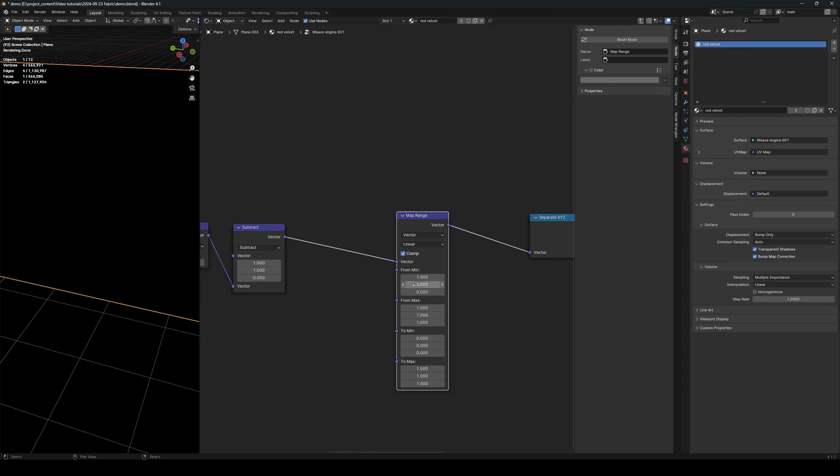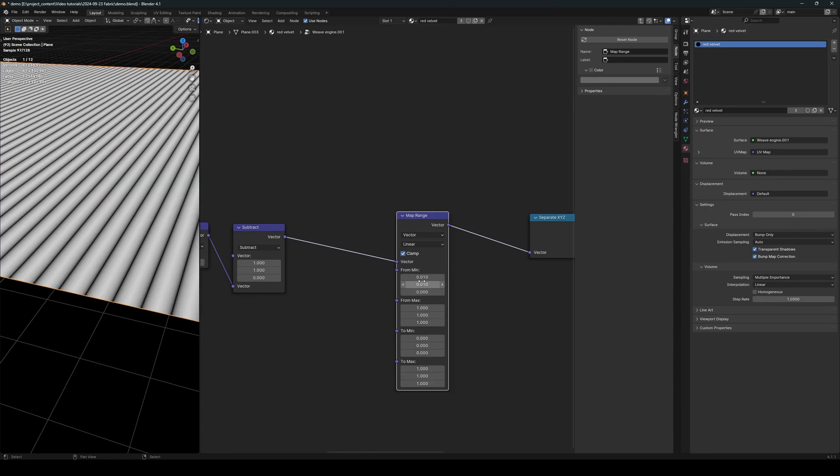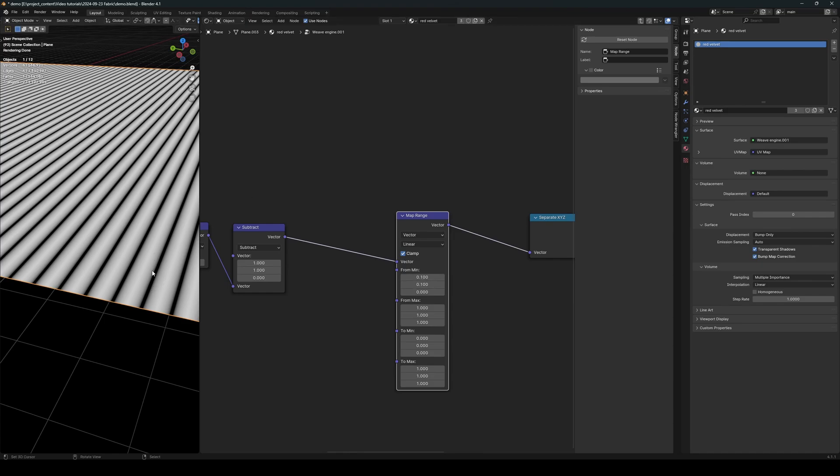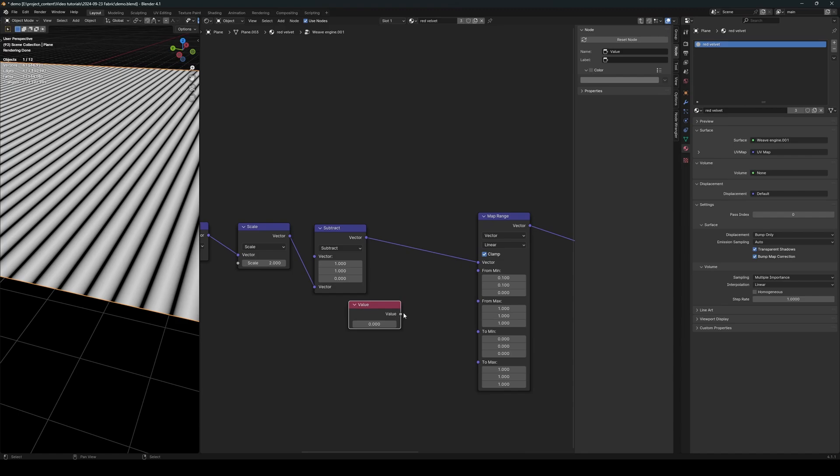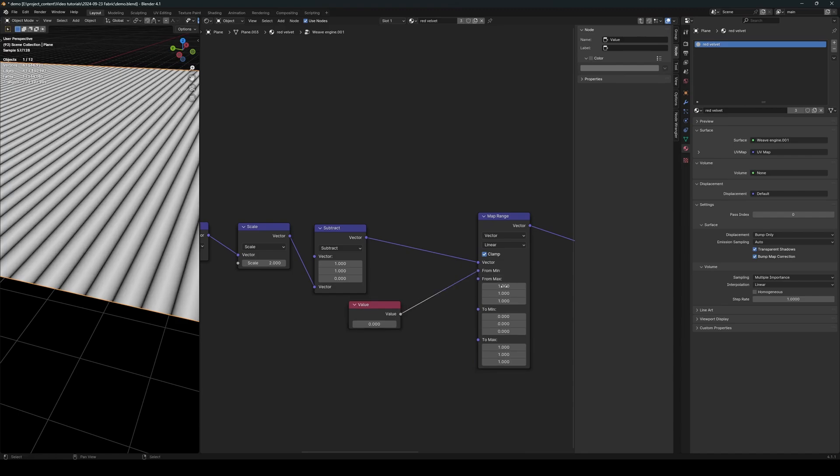here will be the gap in between the threads. So let's say set this to 0.1. There we go, we have some gaps in between the threads. So let's create a value node and connect it to the